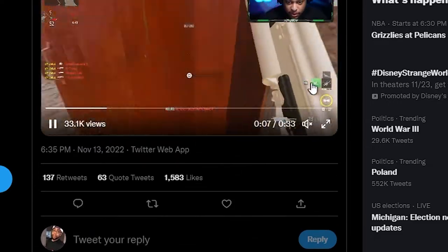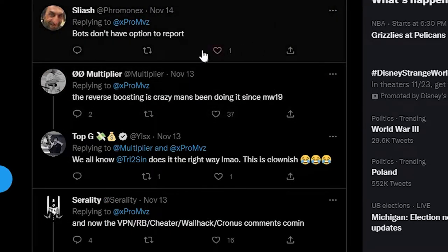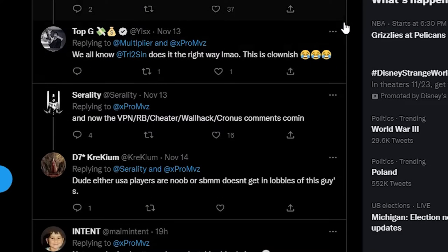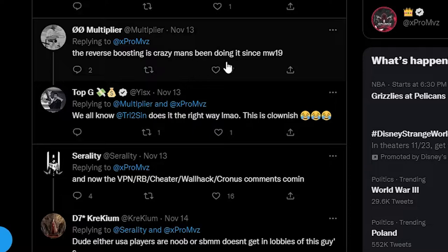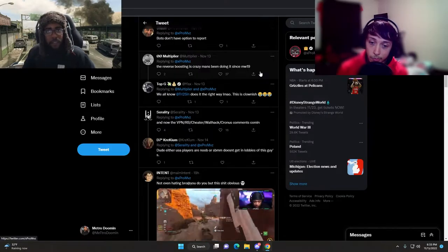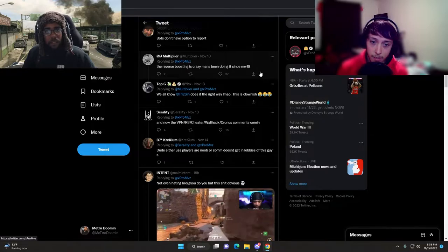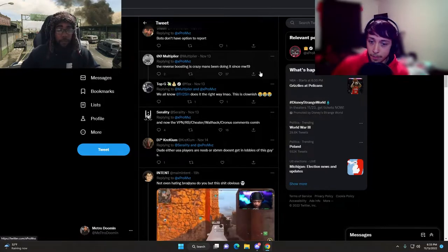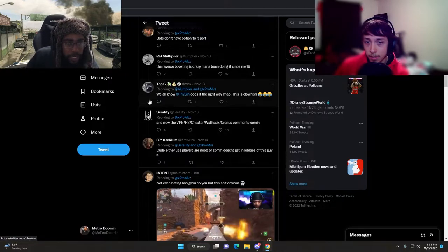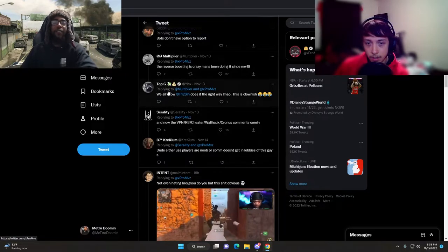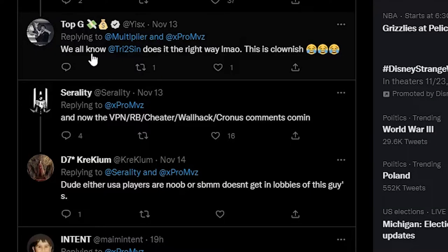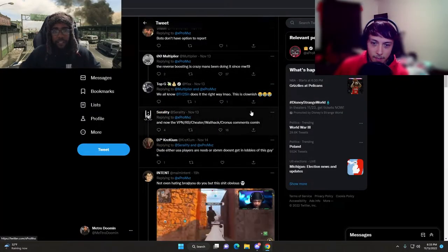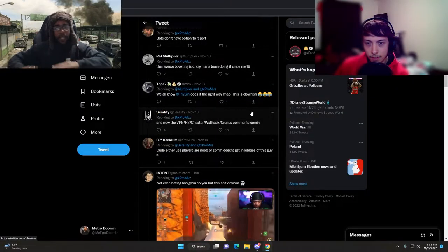That's a little too snappy. Let's see what they're talking about under this. Bots don't have the option to report. Oh my god. The reverse boosting is crazy, man's been doing it since MW19.